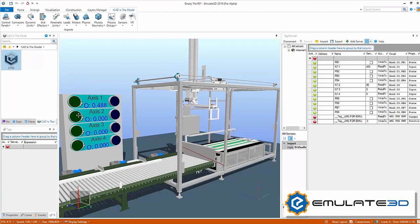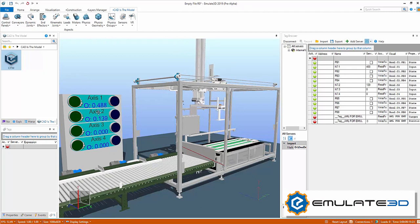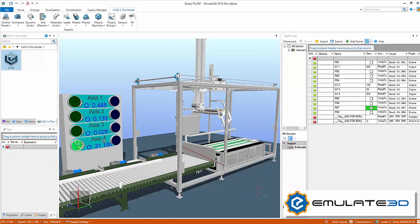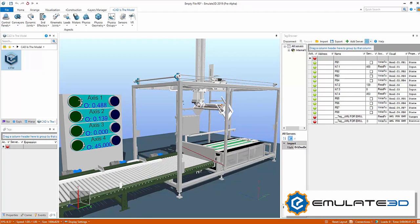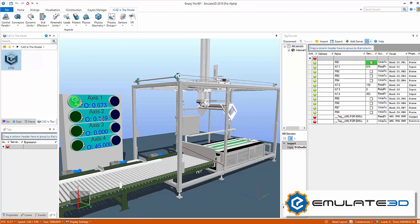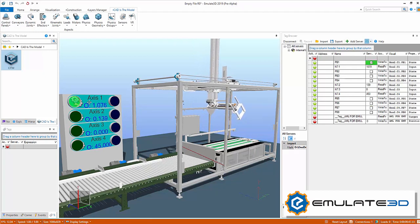Use Emulate3D's CAD as the model functionality to create dynamic digital twins directly from your CAD. Immediately begin to simulate and analyze the system, interact with mechanisms and control panels within virtual reality, and connect to external controllers for virtual commissioning.